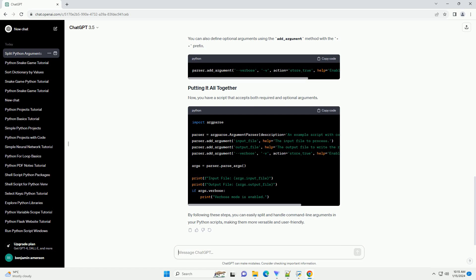If your script requires multiple arguments, you can easily extend it by adding more arguments to the parser. You can also define optional arguments using the add_argument method with the prefix.